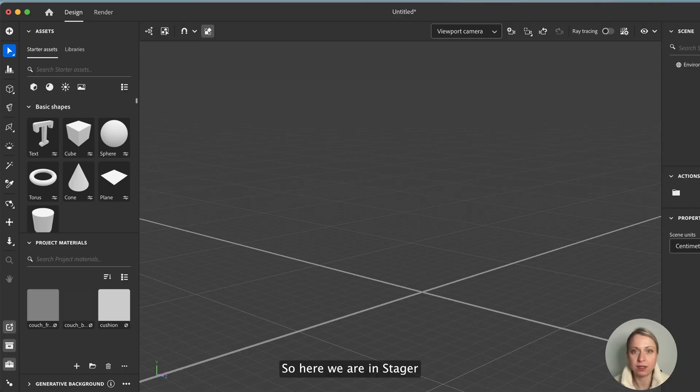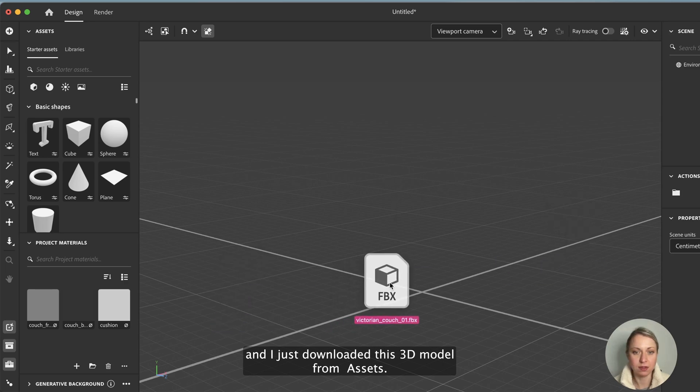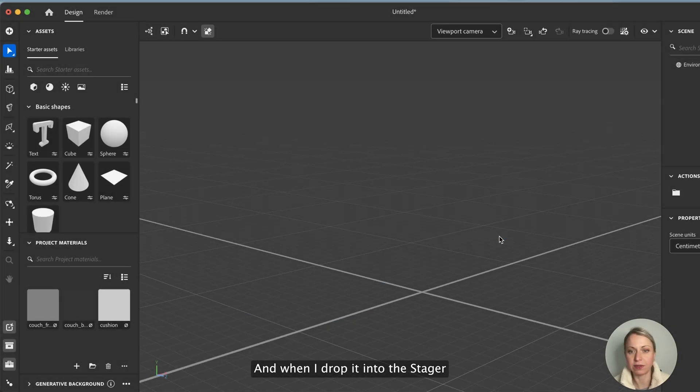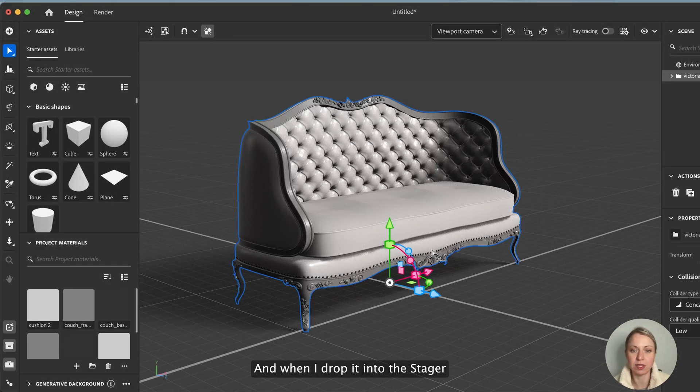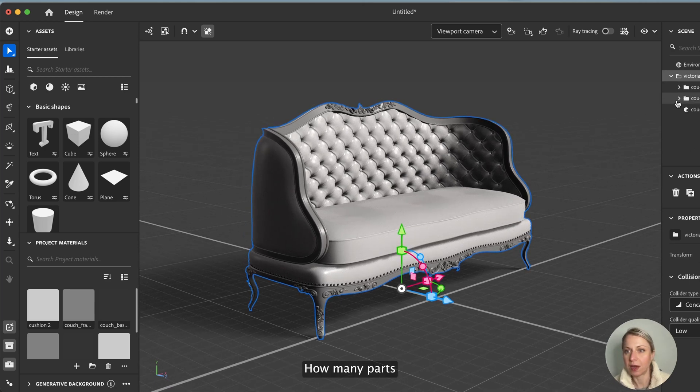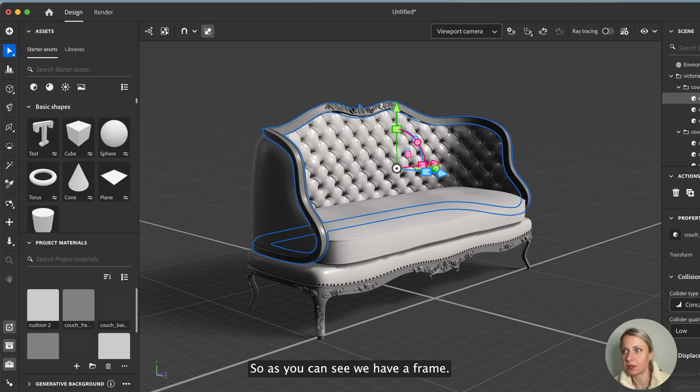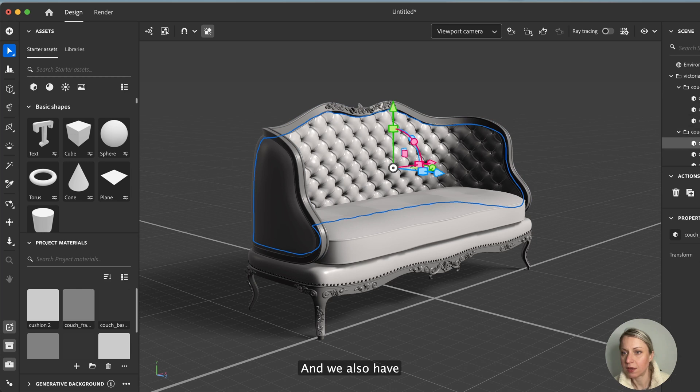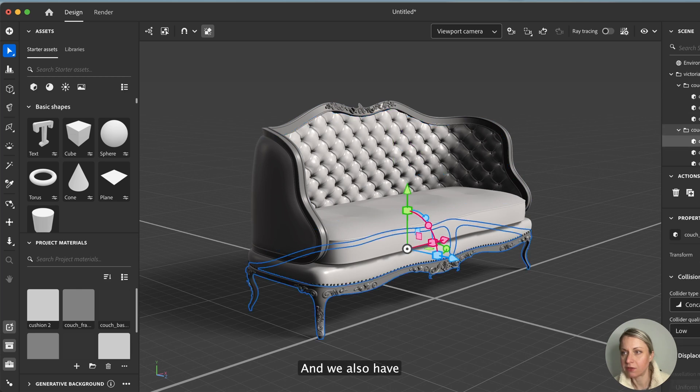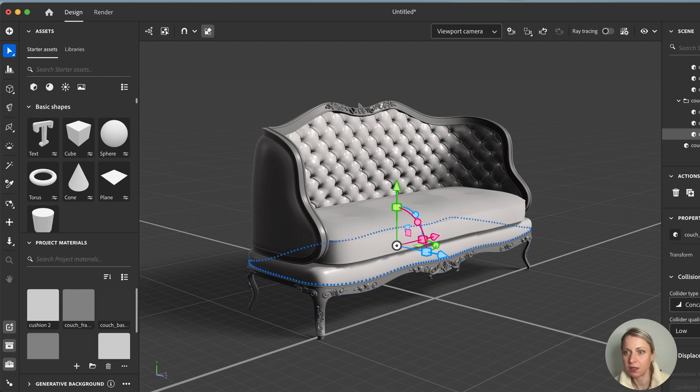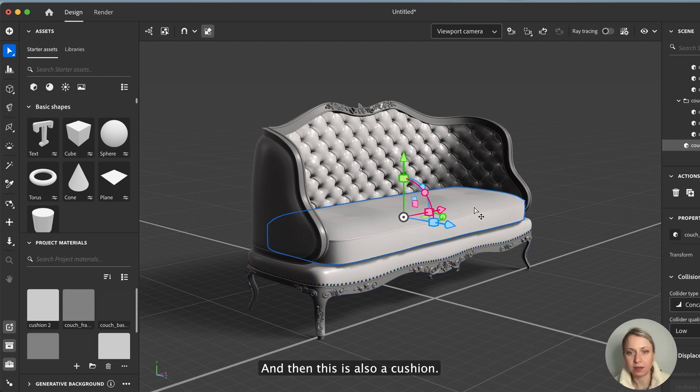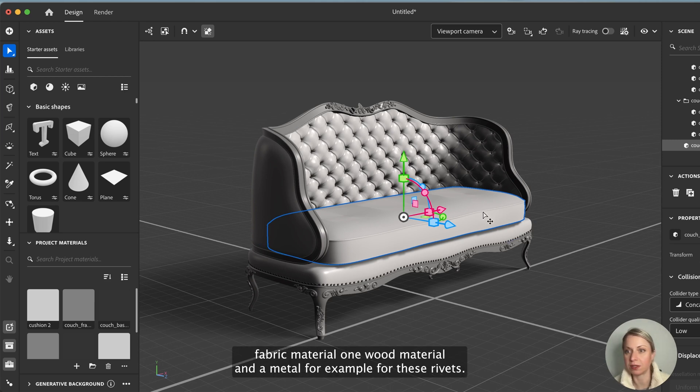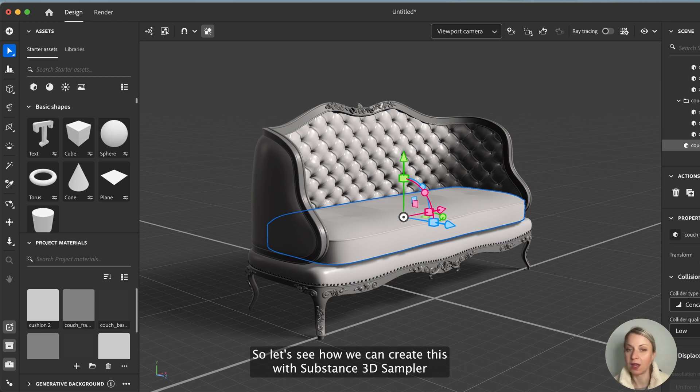So here we are in Stager and I just downloaded this 3D model from Assets. When I drop it into Stager, I can check the model how many parts it's made of. As you can see we have a frame, we have a cushion, and we also have these little metal rivets here. So basically we need one fabric material, one wood material, and a metal for example for these rivets.